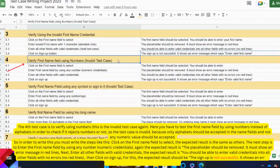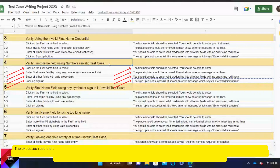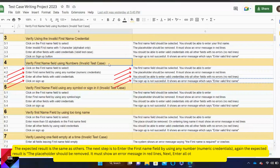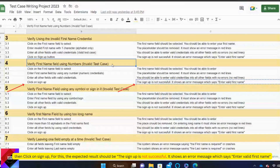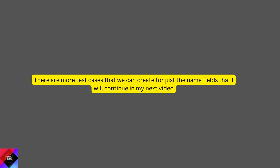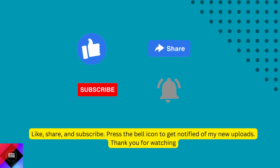The fourth test case is to verify using numbers in the first name field — this is an invalid test case. You have to test the first name field by using numbers instead of alphabets to check if it rejects numbers. Only alphabets should be accepted in the name field. Click on the first name field to select it, then enter any numeric credentials — the expected result is the placeholder should be removed and it must show an error message in red. Enter all other fields with valid credentials, then click sign up — the expected result is signup is not successful and it shows an error message. There are more test cases we can create for the name fields, which I will continue in my next video. Like, share, and subscribe.